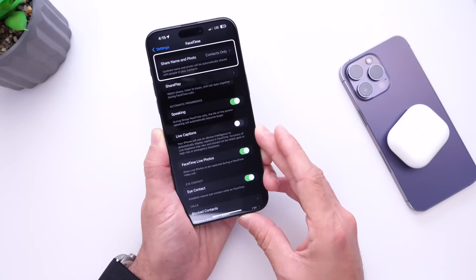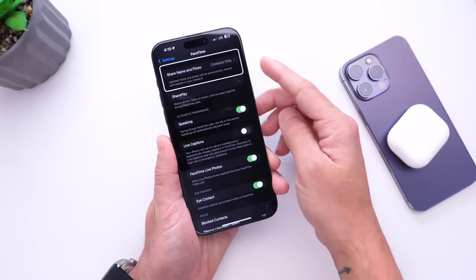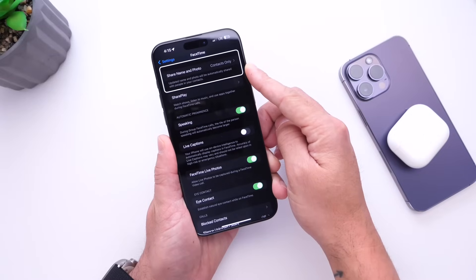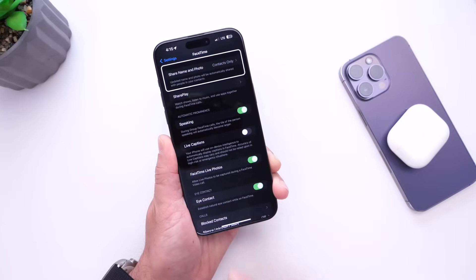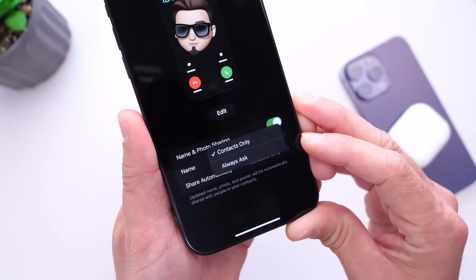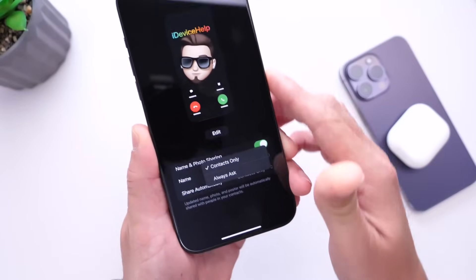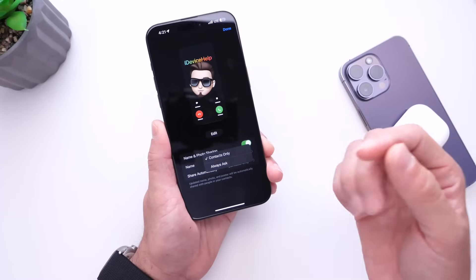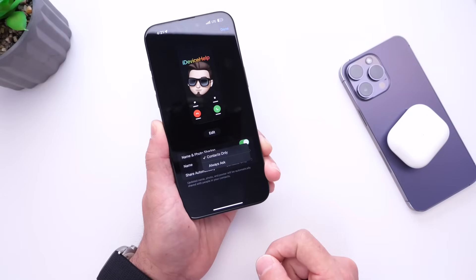When it comes to sharing your name and photo with other people, there's a new option for sharing name and photo under FaceTime, and also under the Phone extension in Settings. This allows you to select whether you want to always ask to do this or only share with contacts. You'll find that under your FaceTime and Phone settings extension in the Settings application.